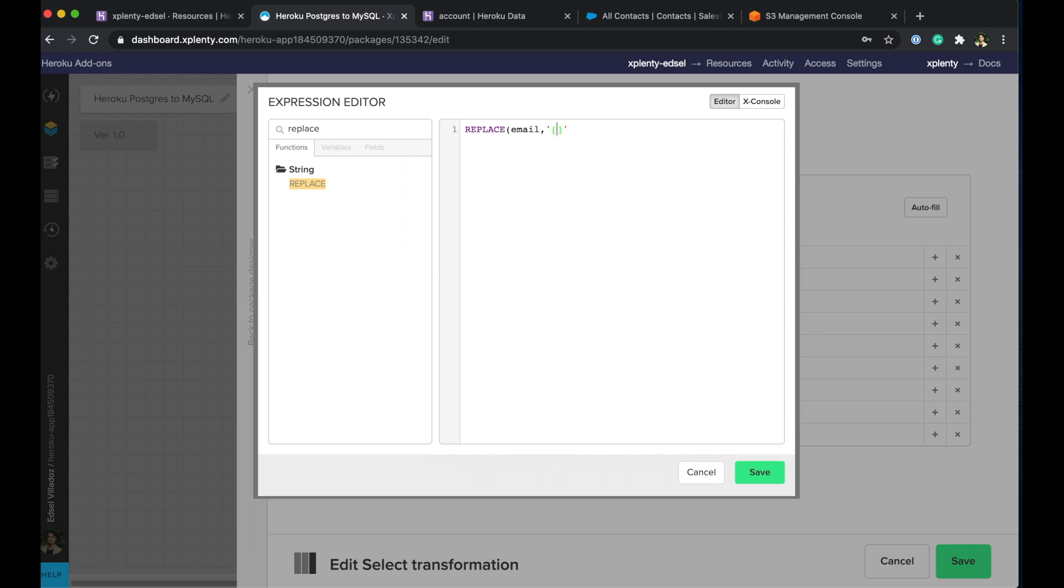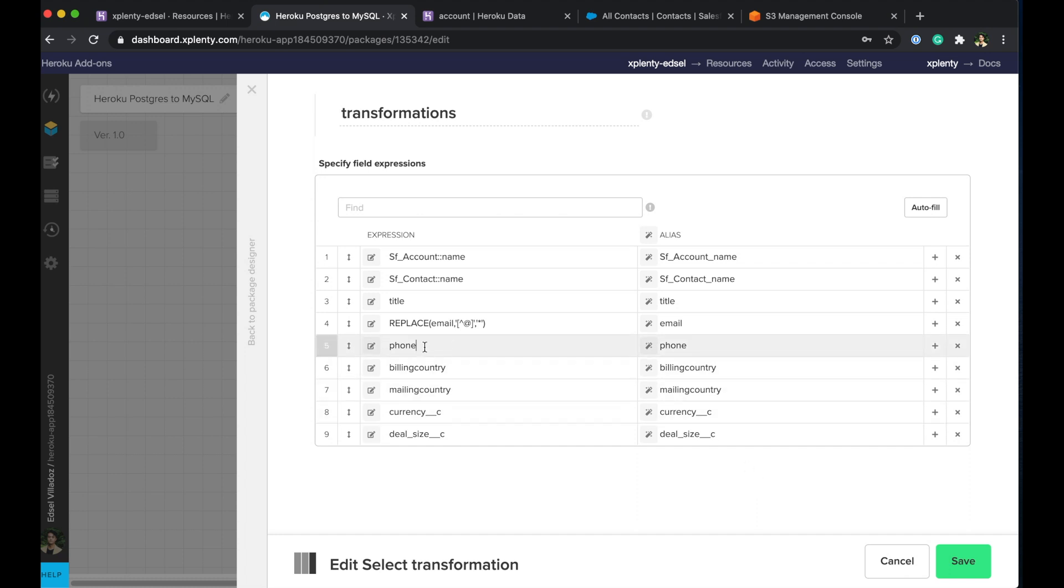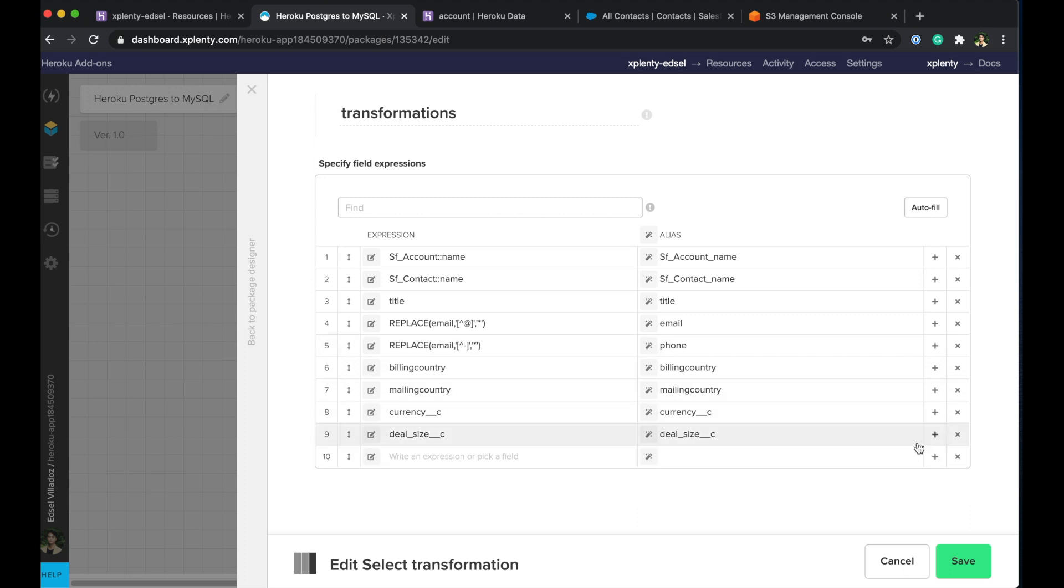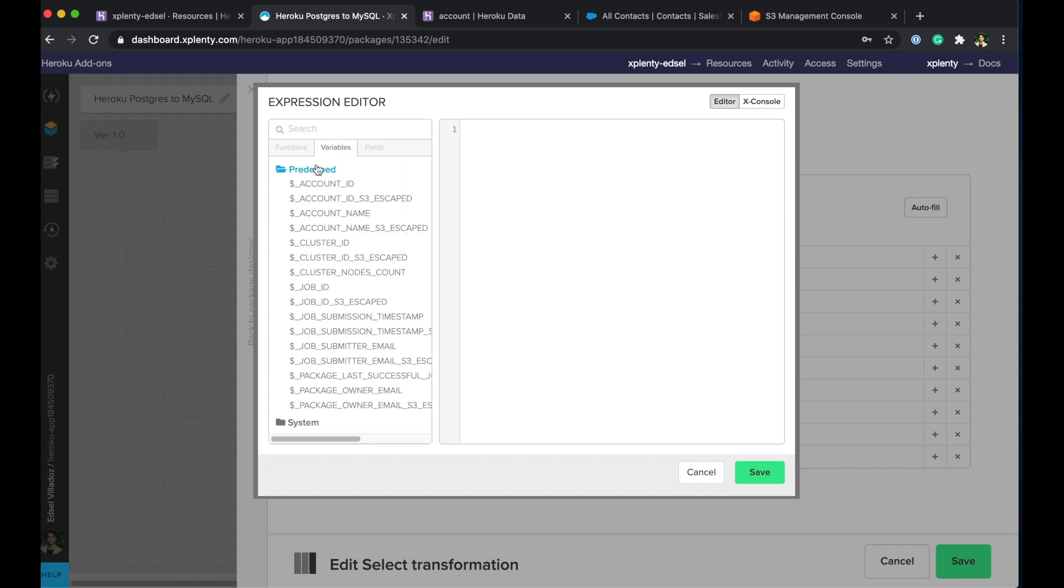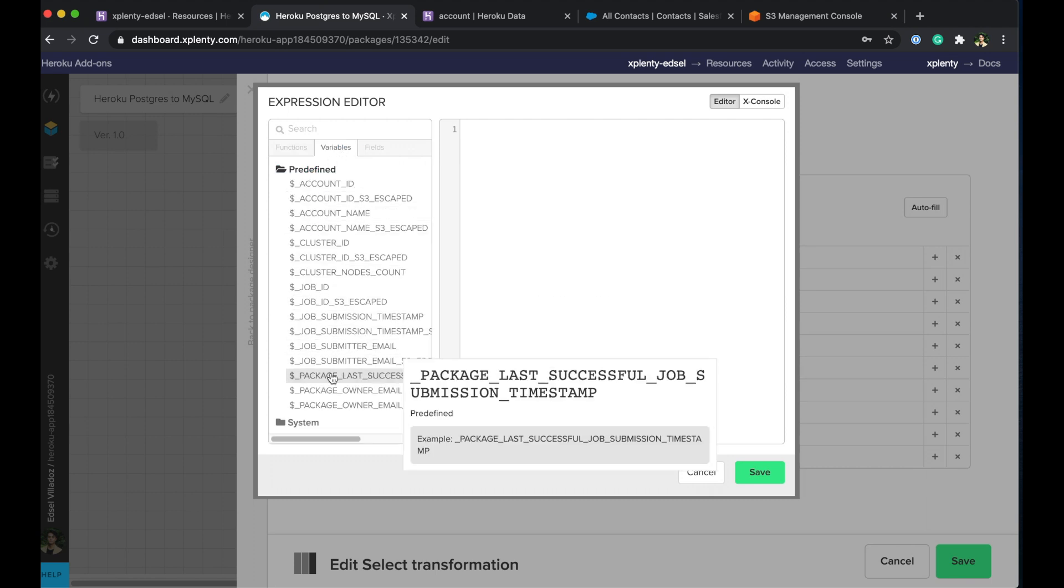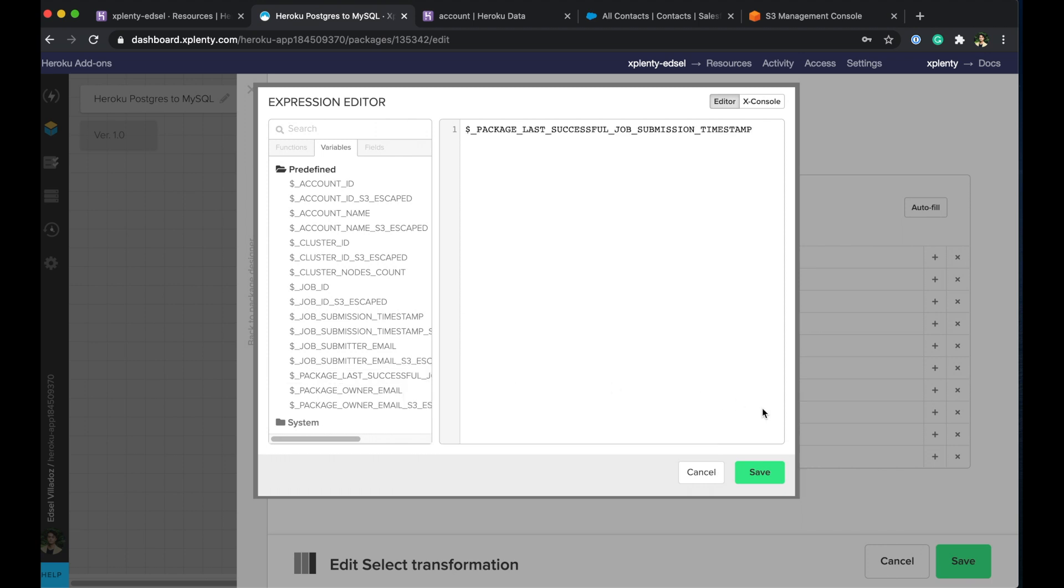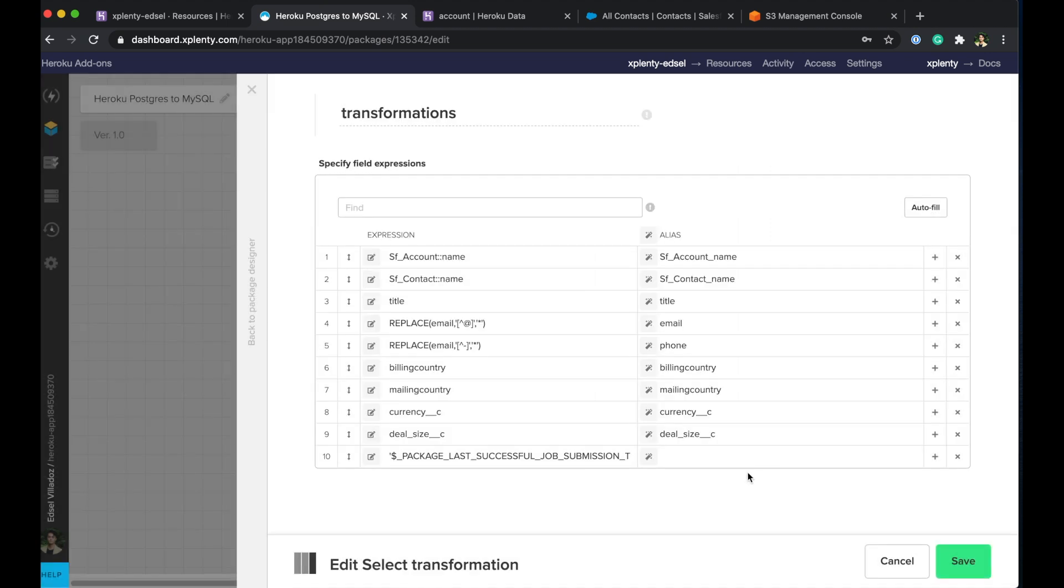So that's what I'll go ahead and do. And what I'm trying to do here with this function is we're going to replace every character in the email except for the at symbol with an asterisk, just so we can hide the contact or account name's email address for security purposes. I'll do the same thing with the phone, but instead of using the at symbol, we're going to go ahead and use the dash. And what we can do here also is add another column. And here, let's use our predefined variable package last successful. And what this will do is, it'll give us a timestamp on when exactly we moved the data from Salesforce over to MySQL. All right. And so it looks like we have everything we need. We'll go ahead and save that.